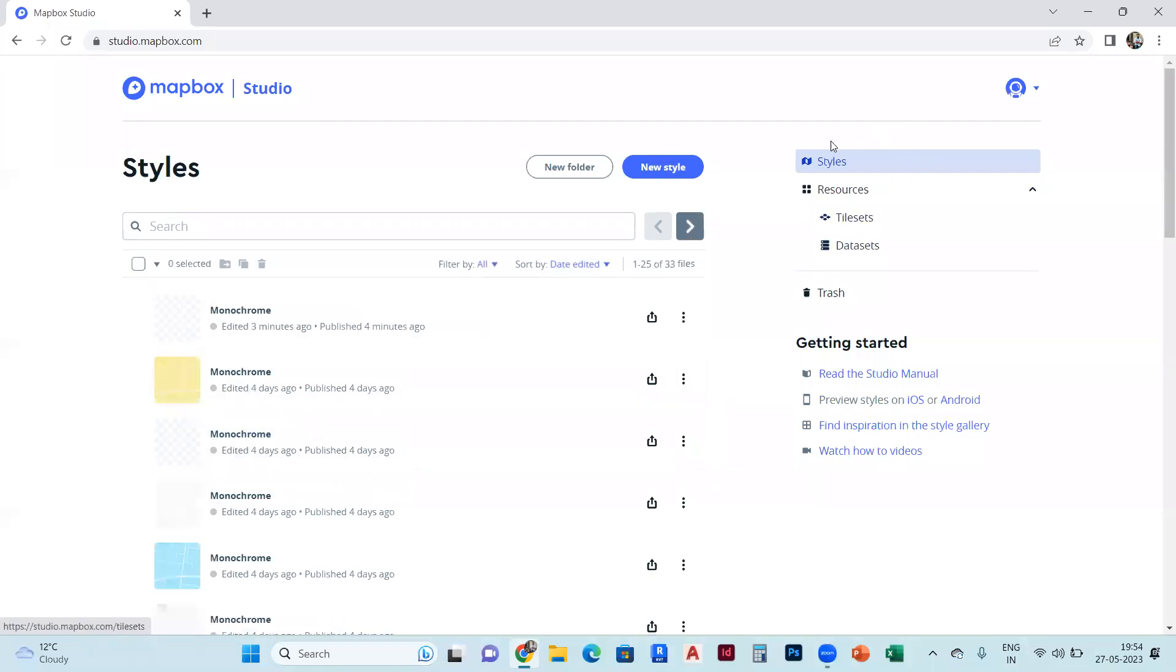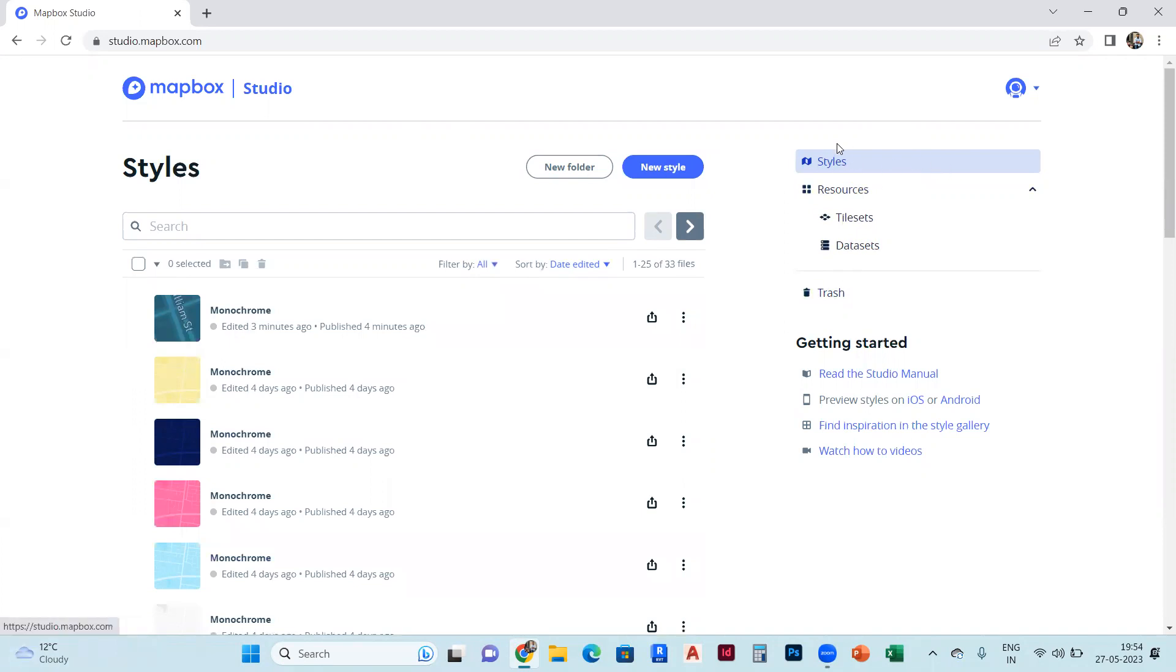Once you get into the studio page, you will see styles here: resources, style sets, and datasets. We will go to the styles, and after that we will select New Style over there.